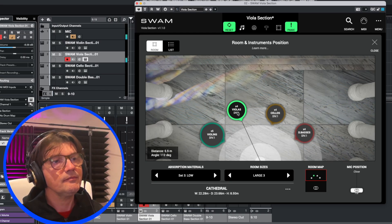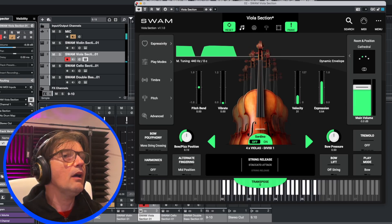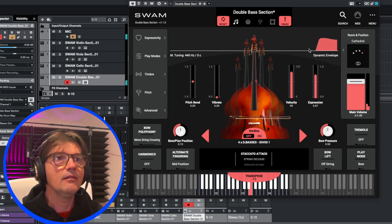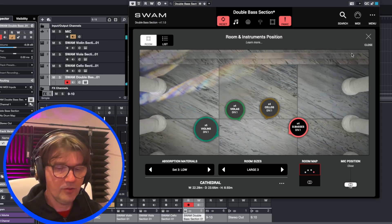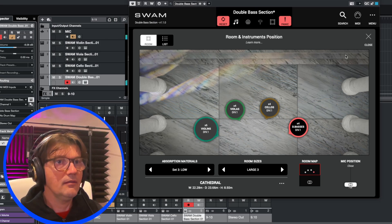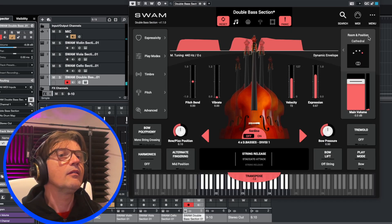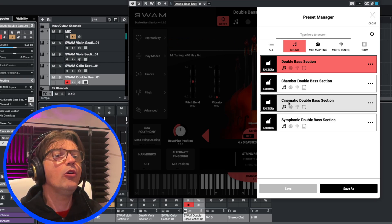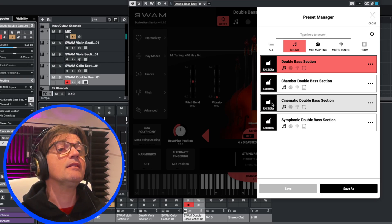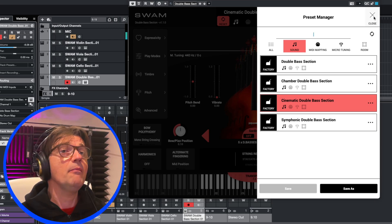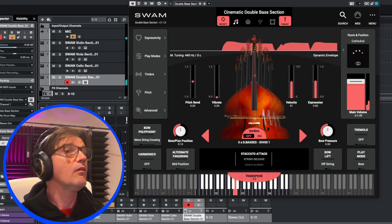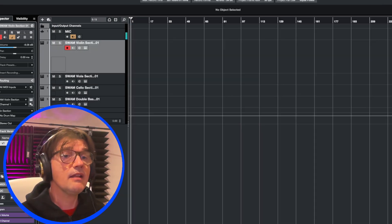I can also change the distance. Now I want to hear the double bass positioned to the right. I choose for all four ZWAM string sections the preset: the Cinematic Double Bass Section. I set the tempo and prefer to start with the cello.